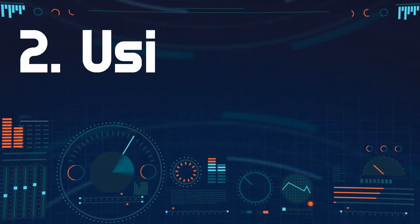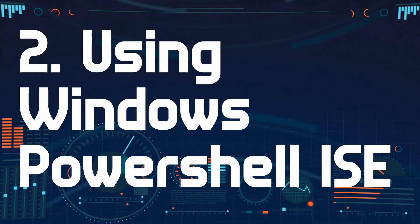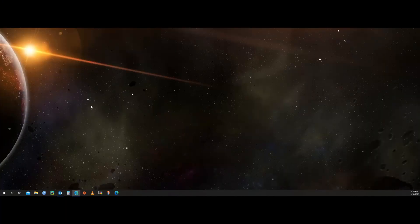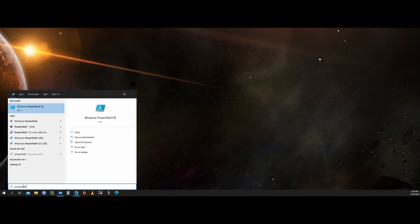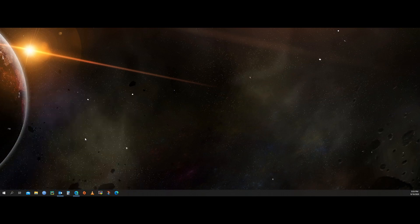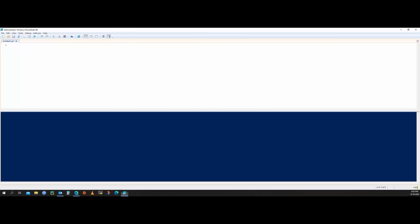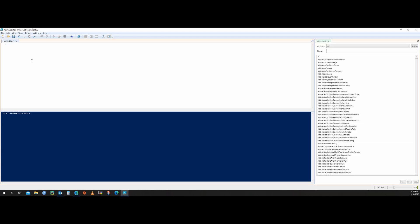Now there is another way of doing it using Windows PowerShell ISE. Go to your Windows search, type 'PowerShell,' select the ISE option, and run as Administrator. I have provided a code in the description — copy and paste the code here.